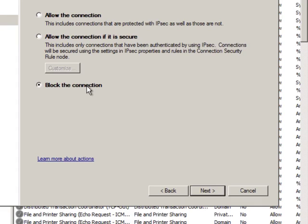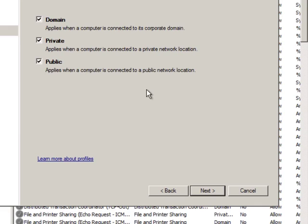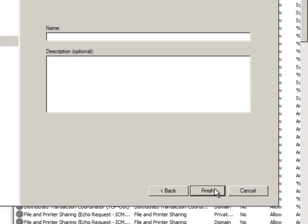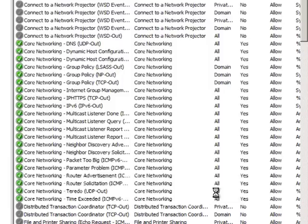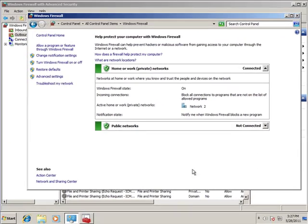Now, we need to tell Windows what we want to do. Well, we don't want to block the connections. We want to allow the connections. So this will allow Xgate connections to transpire through the Windows firewall. We'll hit next. Where do we want this to apply? Well, we could just select public, but we want Xgate to be able to get through anytime. So why don't we just leave it the default, which means that Xgate can access its servers through whichever internet connection is available to it. And we'll hit next. We'll give it a description: Xgate. Xgate email. And we'll hit finish.